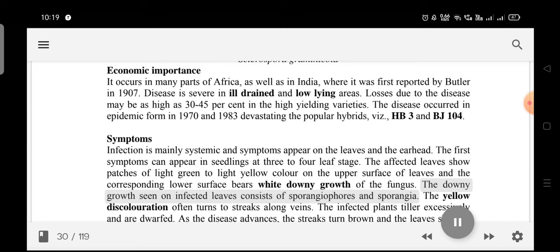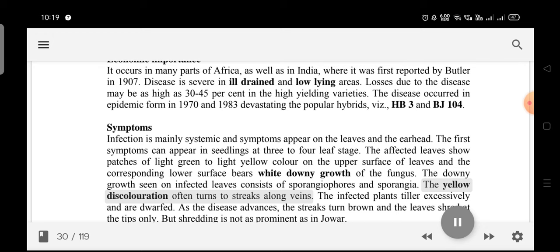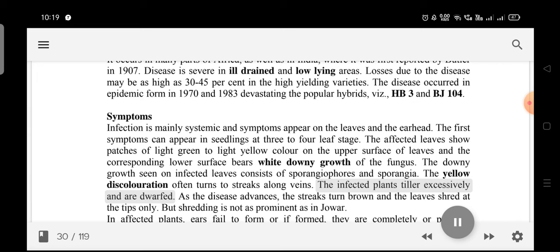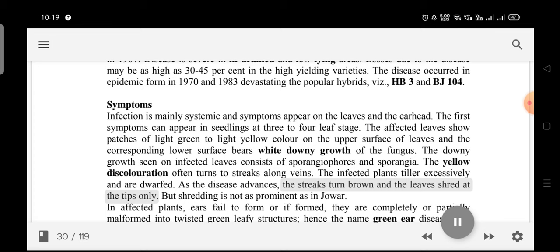The downy growth seen on infected leaves consists of sporangiophores and sporangia. The yellow discoloration often turns to streaks along veins. The infected plants tiller excessively and are dwarfed. As the disease advances, the streaks turn brown and the leaves shred at the tips only.